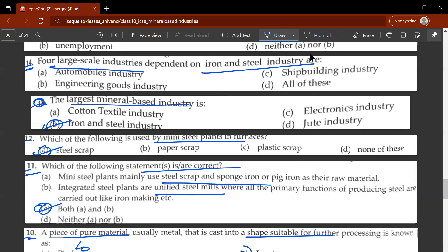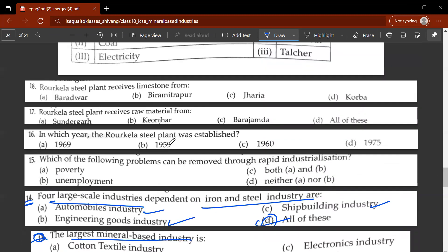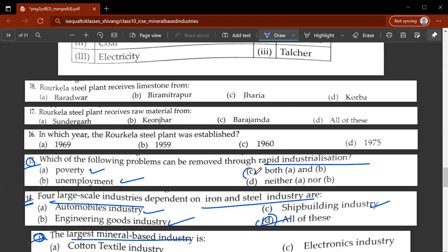Shipbuilding is huge, engineering goods industry is also big, and automobile industry is also big in India — these are large-scale industries dependent on iron and steel. The fifteenth question: which problems can be removed through rapid industrialization? Poverty and unemployment can be removed. C is the correct answer. The sixteenth question: in which year was the Rourkela Steel Plant established? It is extremely important to remember the dates properly — it was established in 1959.